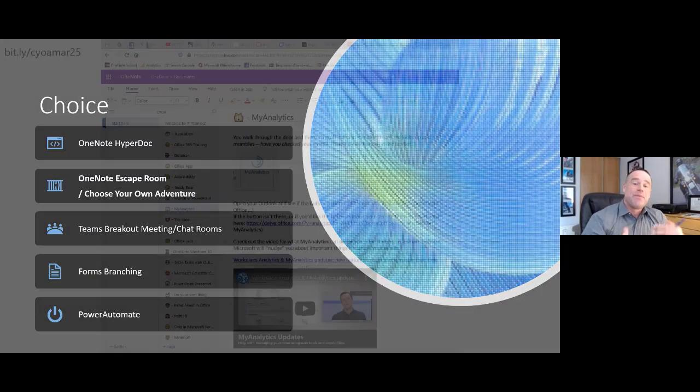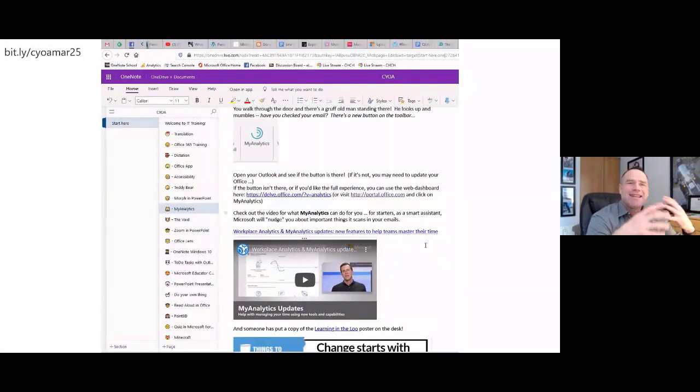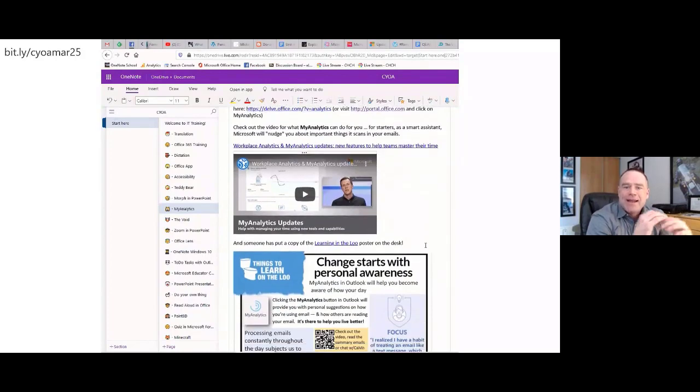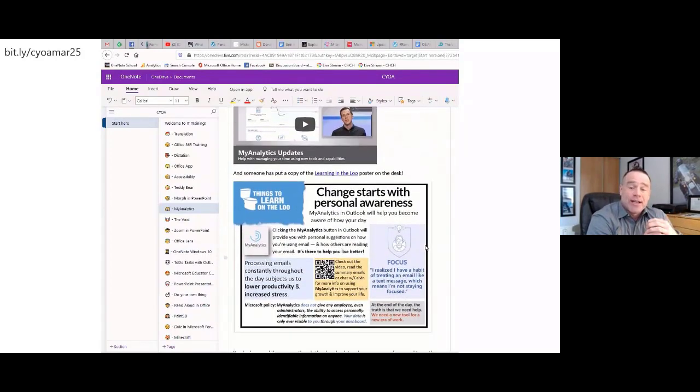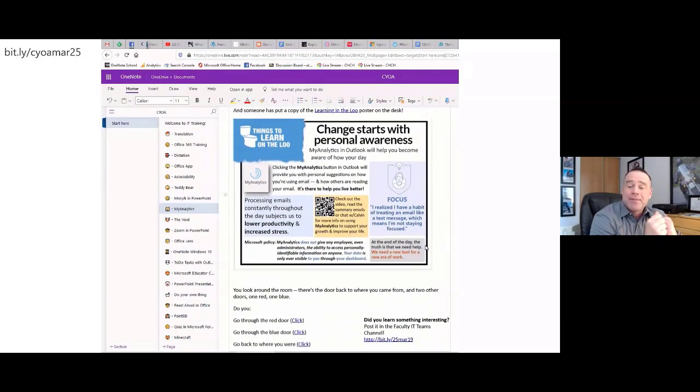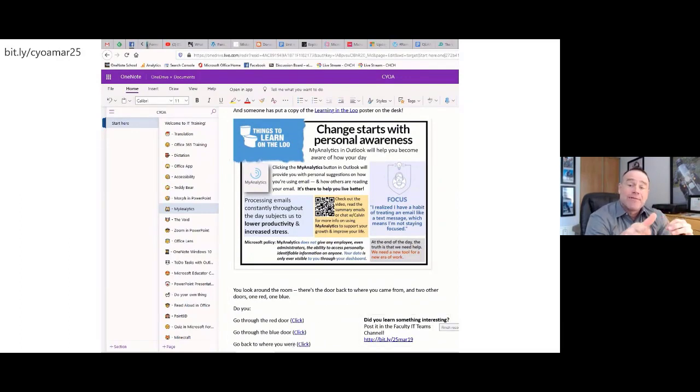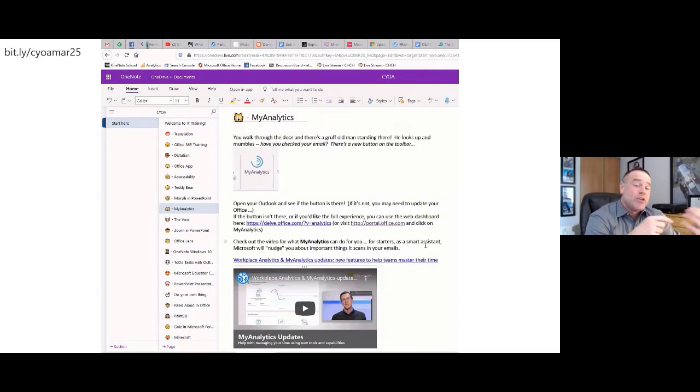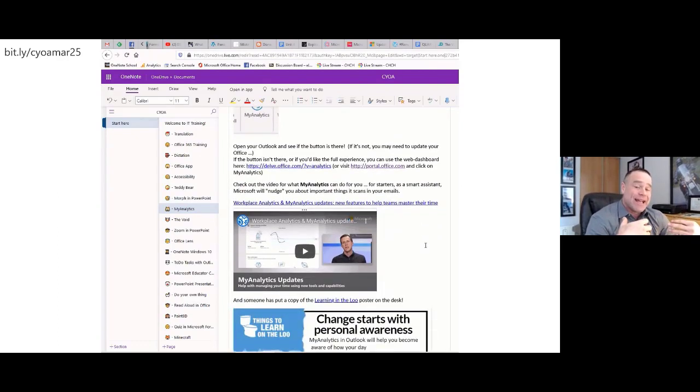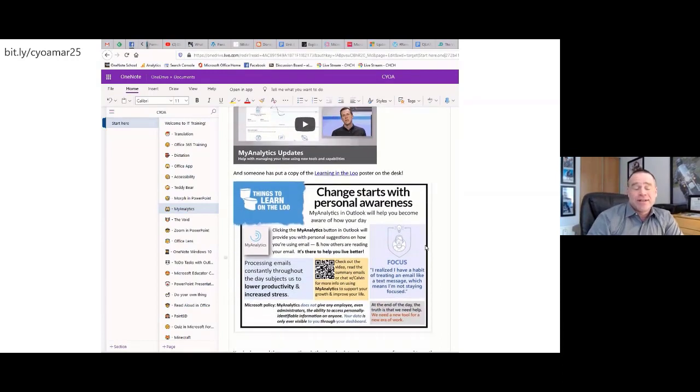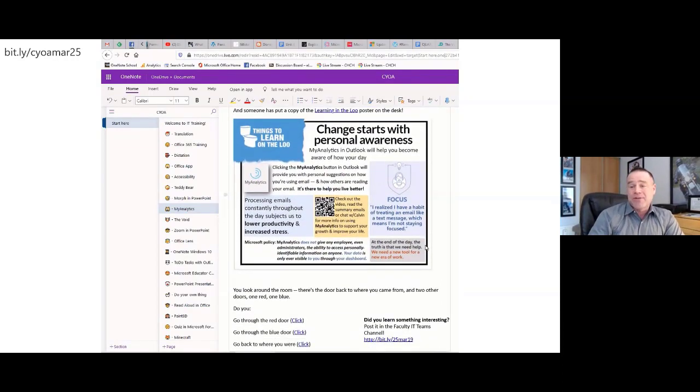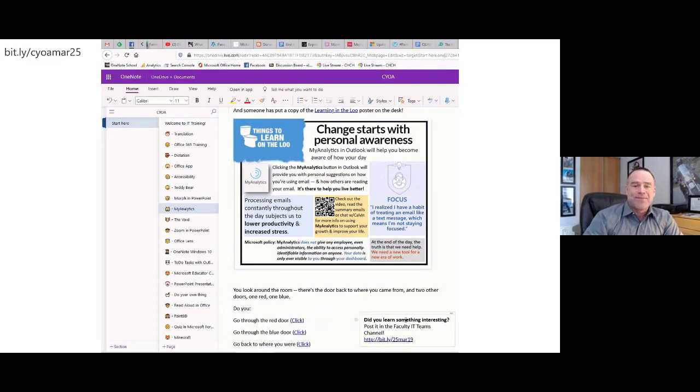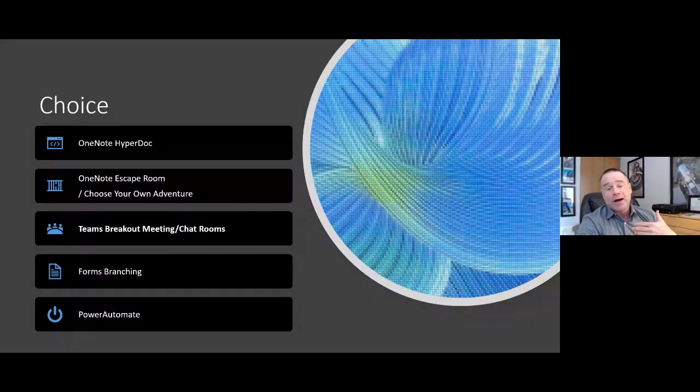The other choice is one of my favorites, the OneNote escape room or choose your own adventure, and that just builds a structure from the HyperDoc into something more schematic. In this case, this was a choose your own adventure I did with my faculty, and you'll notice at the bottom, I've just made it a story where they can go through different doors to try different things. You can do that with students to give them the choice to try different activities based on whatever theme you're working with. This was technology PD, but it could absolutely be anything. I'm a math teacher, so of course it would be math.